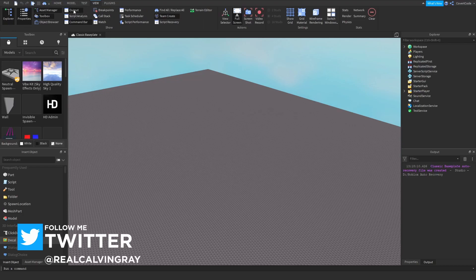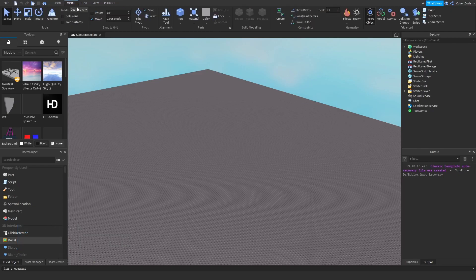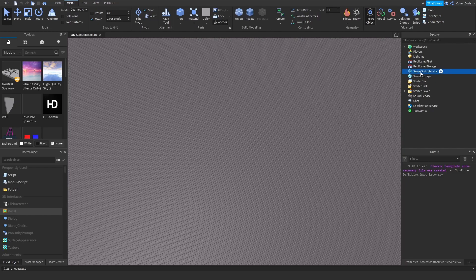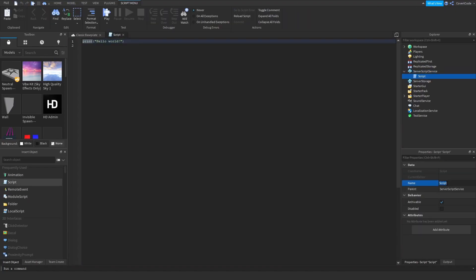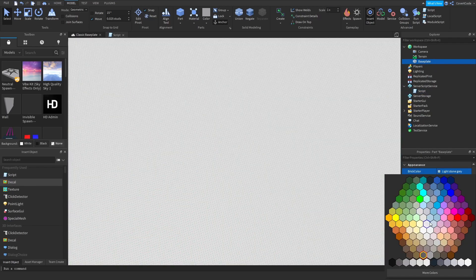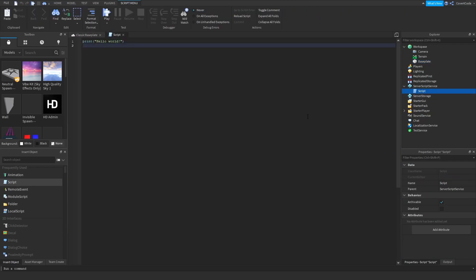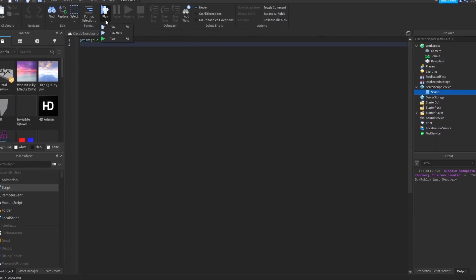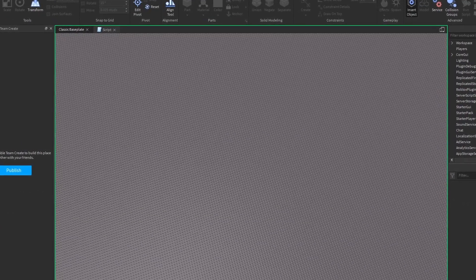The first thing you need to do is open View, then Explorer, Properties, Toolbox, Output, and Asset Manager if you want. Go to Model and Insert Object. To insert a script, you would naturally put it in Server Script Service. The Properties window allows you to modify details about objects. Every single script you create will come with a print 'Hello World', and if you click Run, it'll say 'Hello World' in the output — that's what printing does.